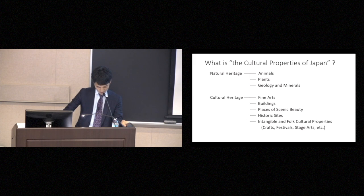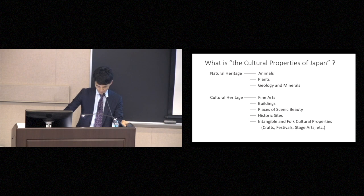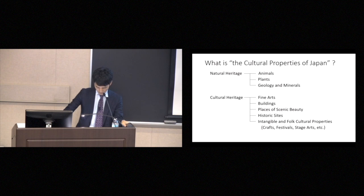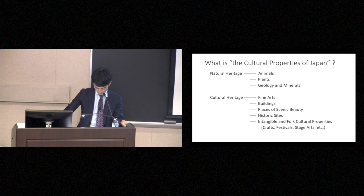So I would like to show what kinds of things qualify as cultural properties in Japan, by looking at some specific examples. These are all kinds of cultural properties in Japan, but they fall into two main categories, natural properties and cultural properties. In the natural category, roughly speaking, we found items having to do with animals, plants, geology, and minerals.